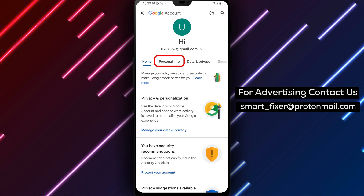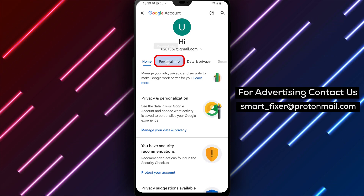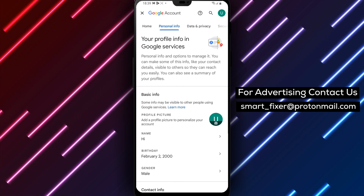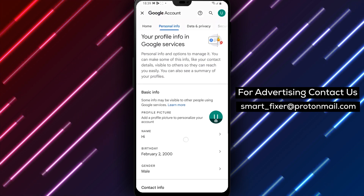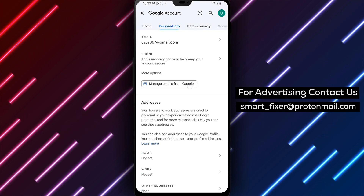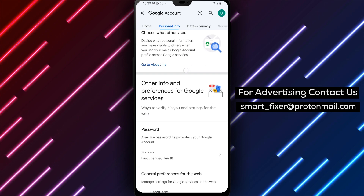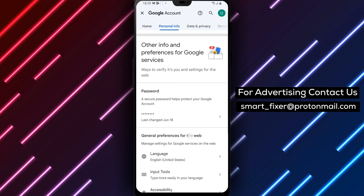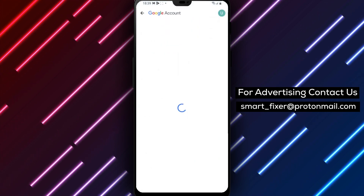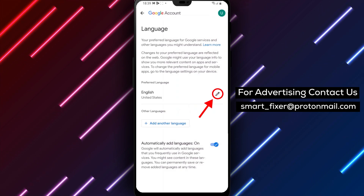Step 3: At the top of the screen, tap Personal Info to access your personal information settings. Step 4: Look for the option labeled Language and tap on it. Step 5: Here, you'll see a list of available languages. Simply select the language that you want to use on your Gmail account.